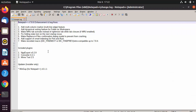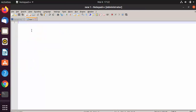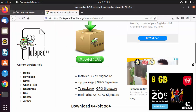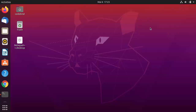Once Notepad++ is installed, leave it checked and click Finish, which is going to launch Notepad++. You can see Notepad++ is now launched and you can use it. Keep in mind that this is a Windows application running on our Ubuntu operating system using Wine — you can use it normally just as you would on Windows 10.